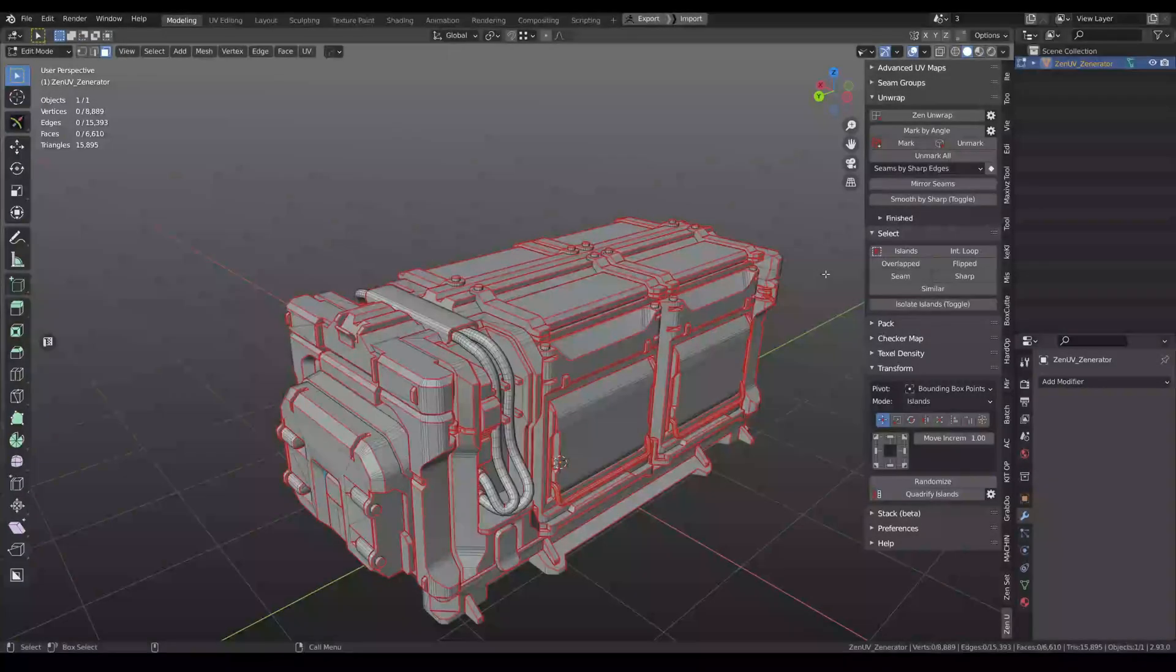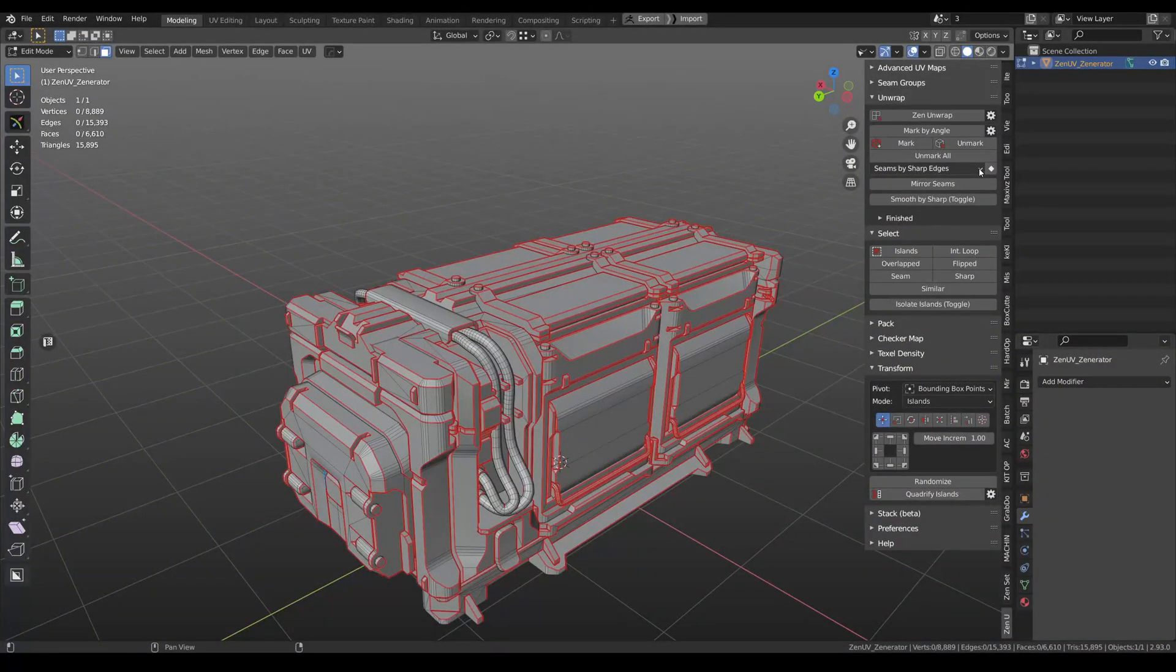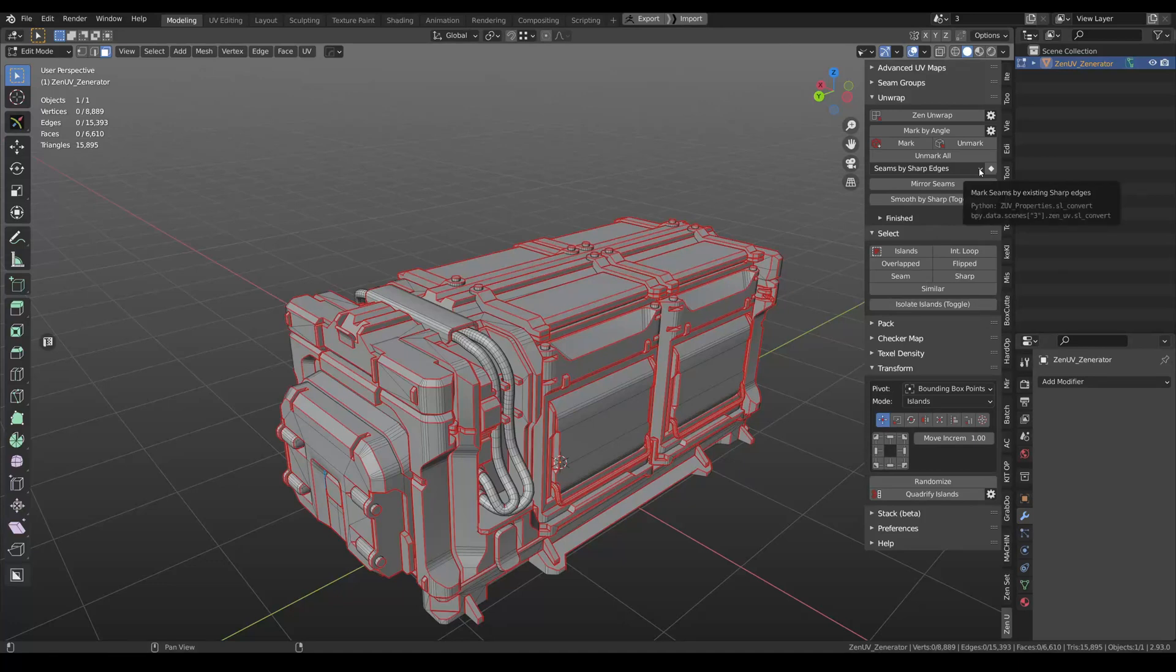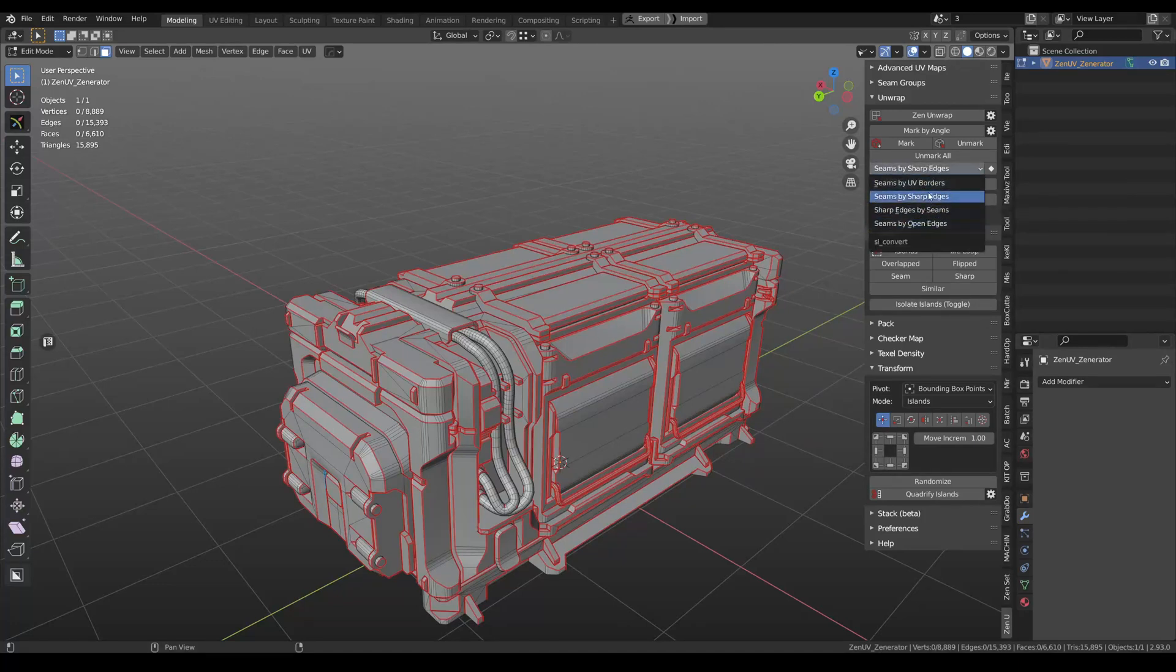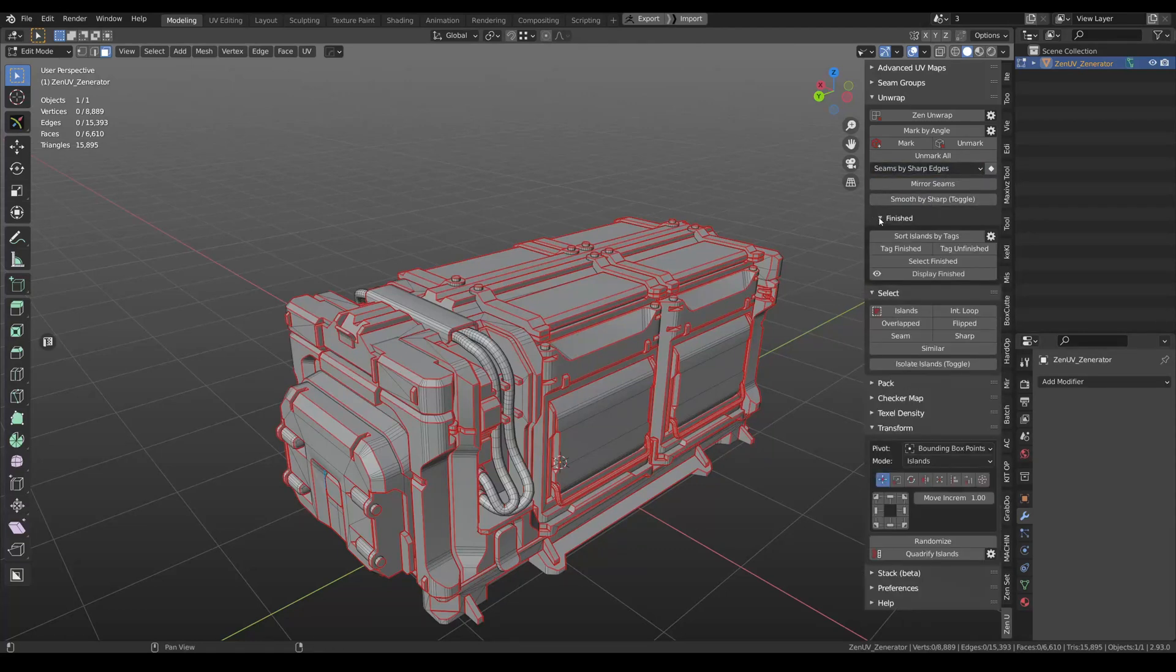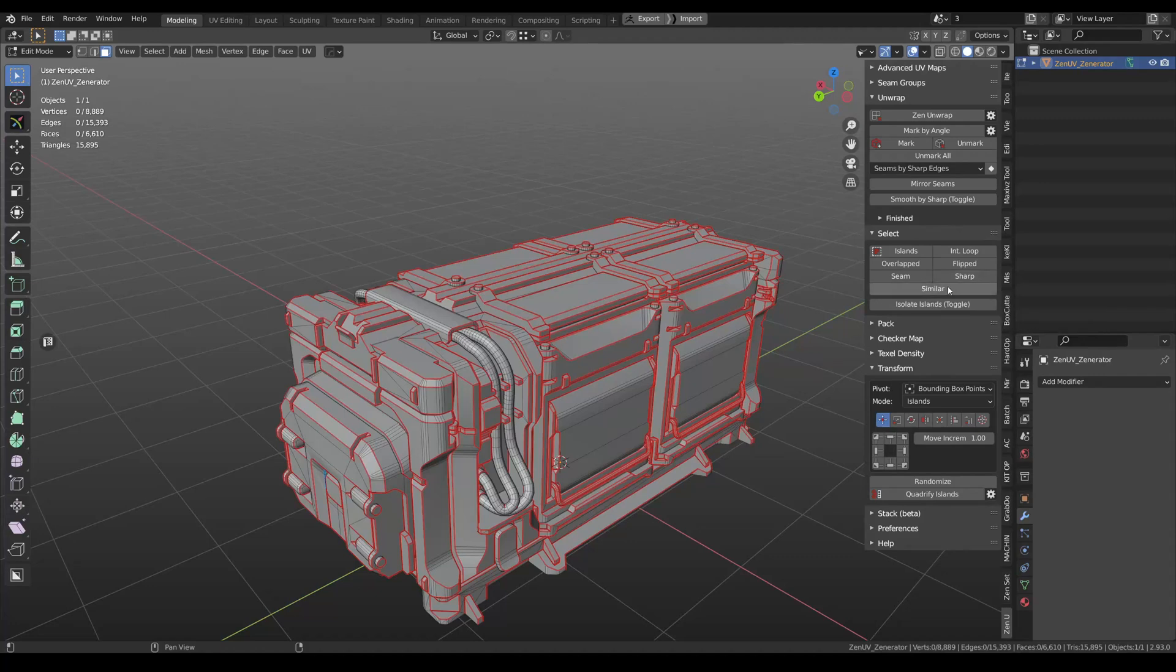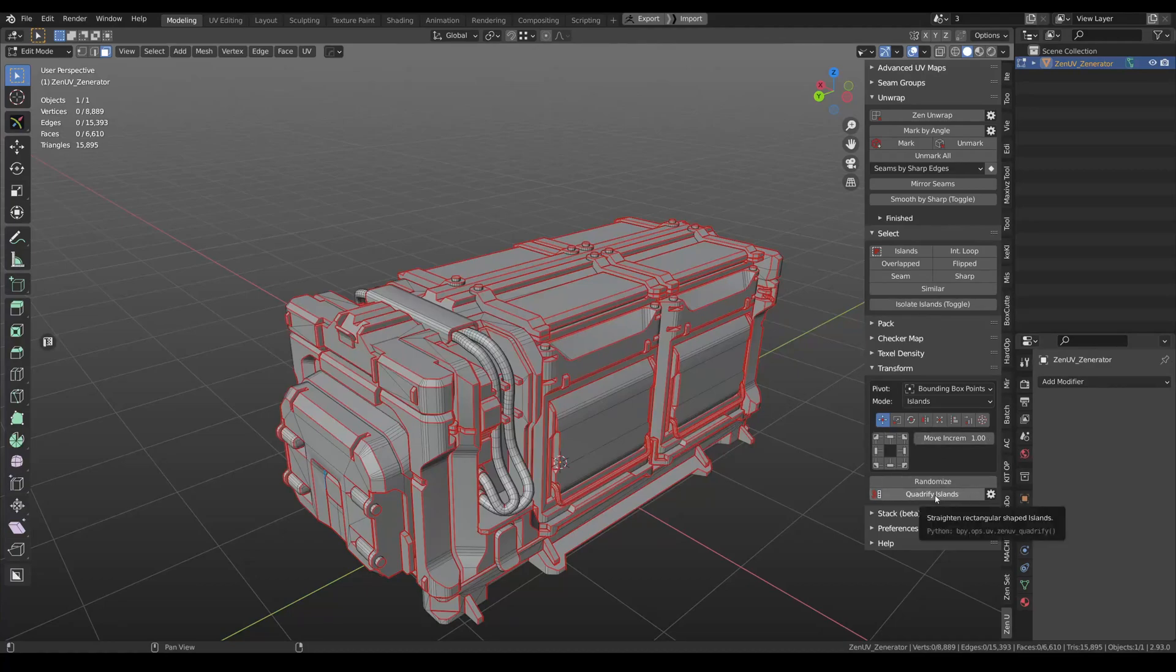We are working on UI optimization. That's why you can find some options in new places. For example, here you can find the list of marking. Here you can see finish system. Select section now is a bit smaller and also we moved Quadrify islands operator from unwrap section to transform section.